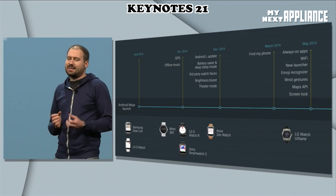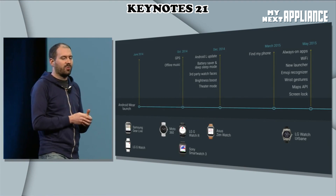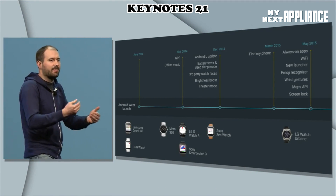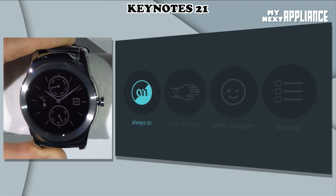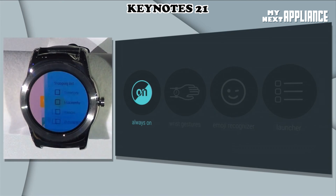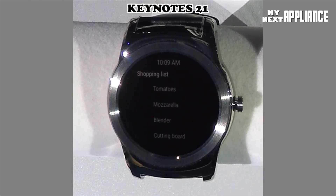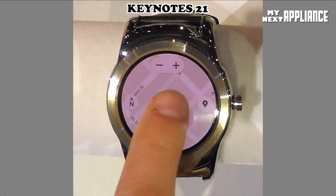In the last 12 months, we've launched four major OS releases and seven different watches. So when you buy an Android Wear watch, you know it will keep getting better over time. Always-on screens, meaning you can see the time all the time. Always-on apps — you can wear your shopping list on your wrist in this low power black and white mode.